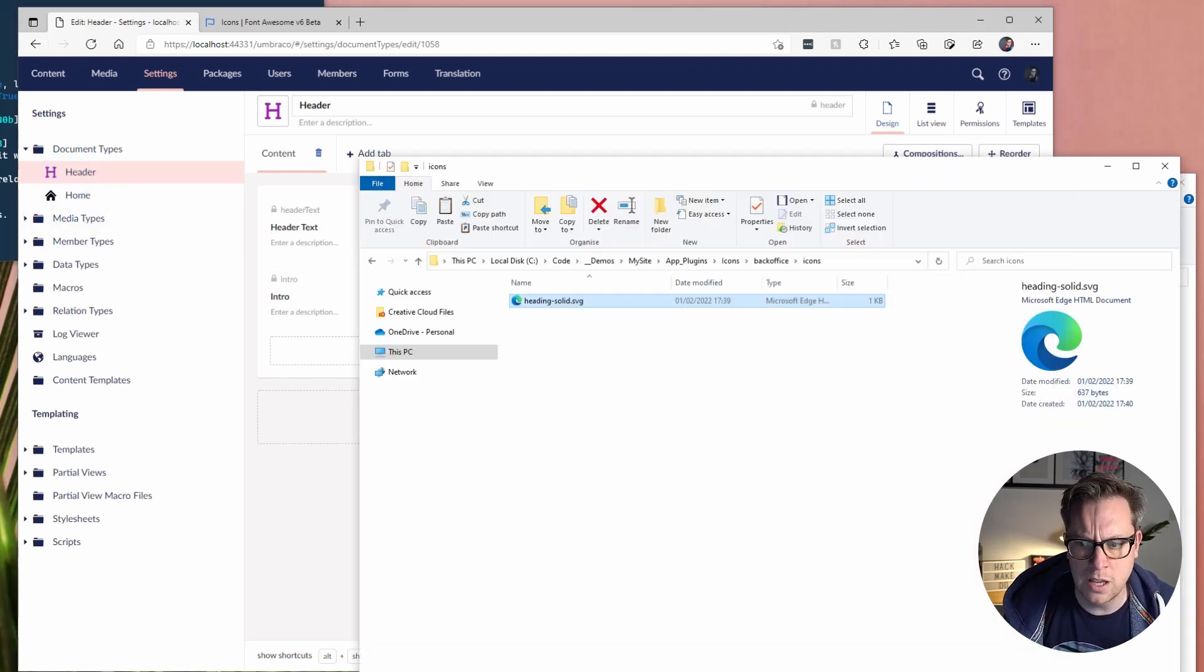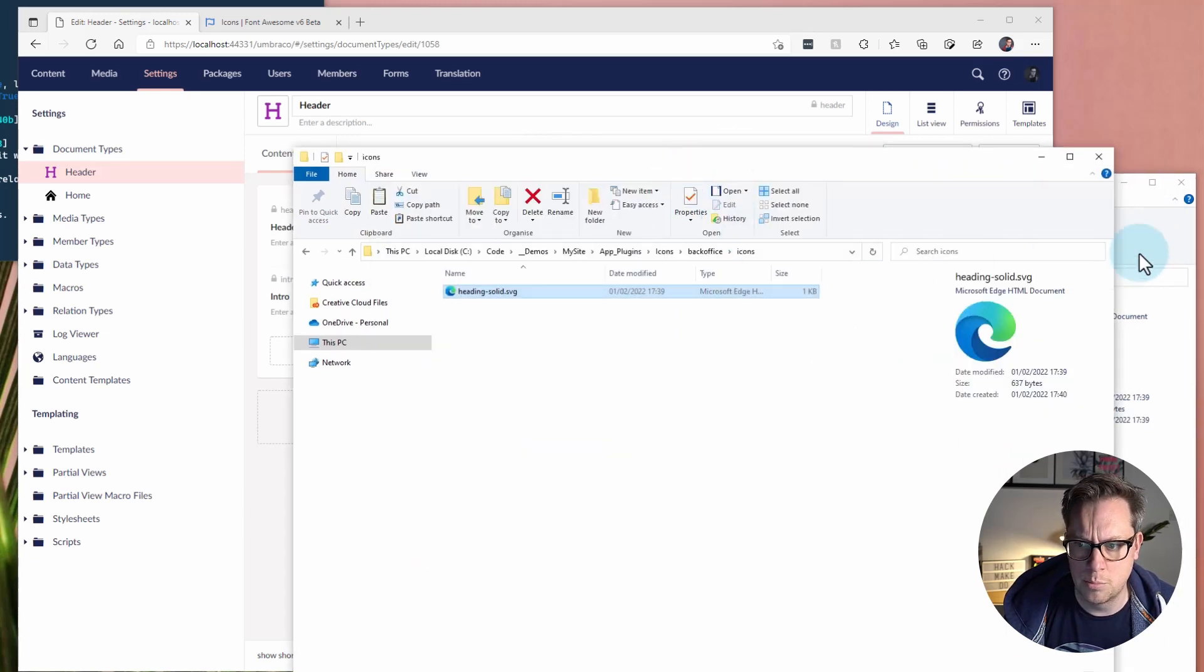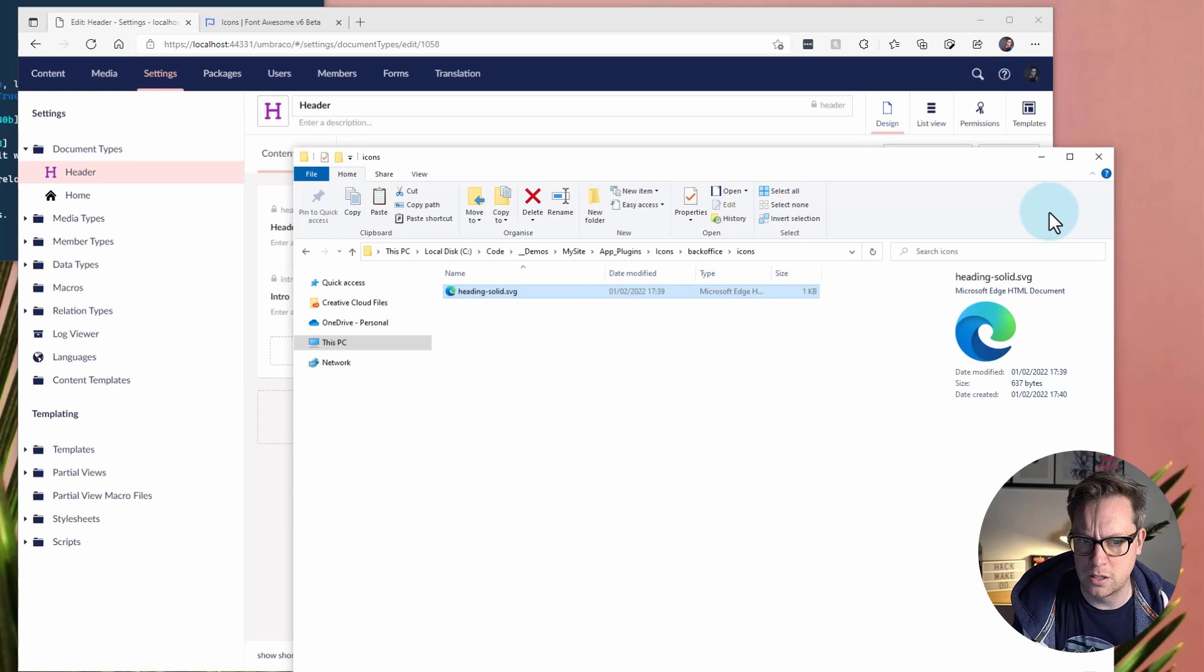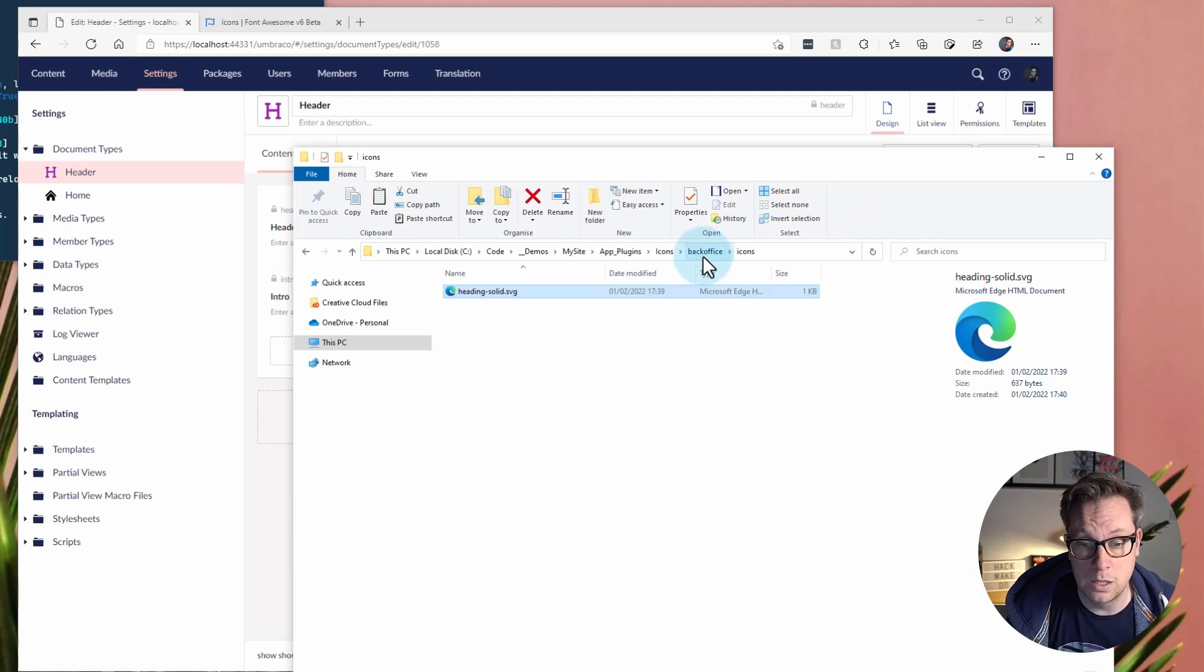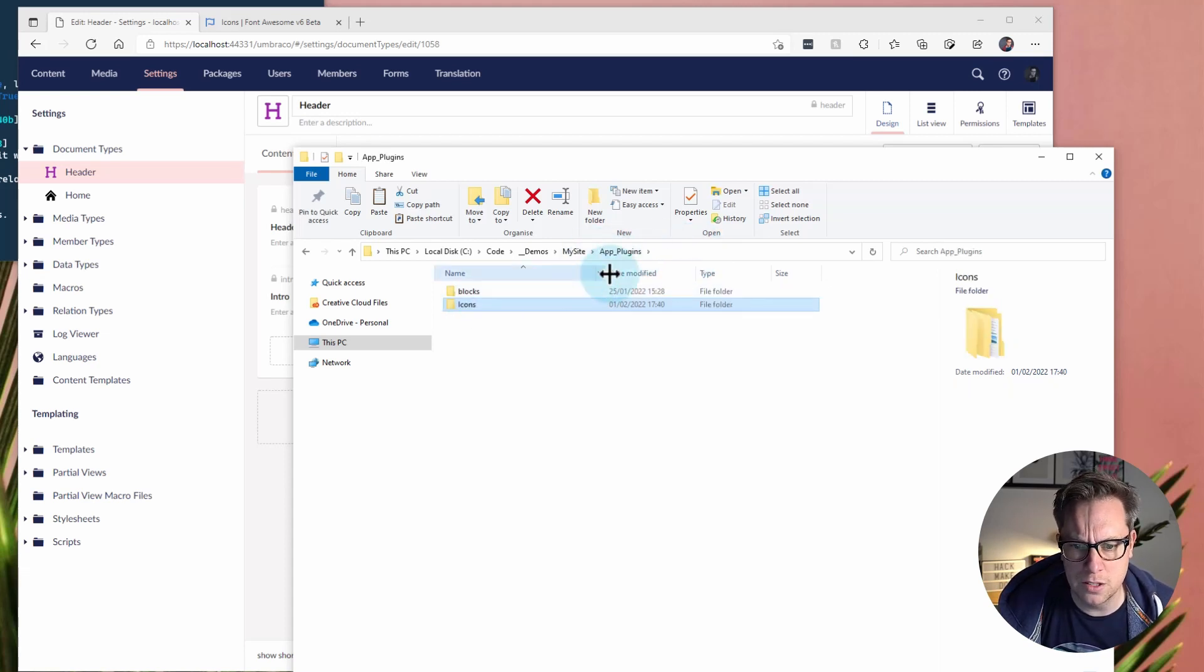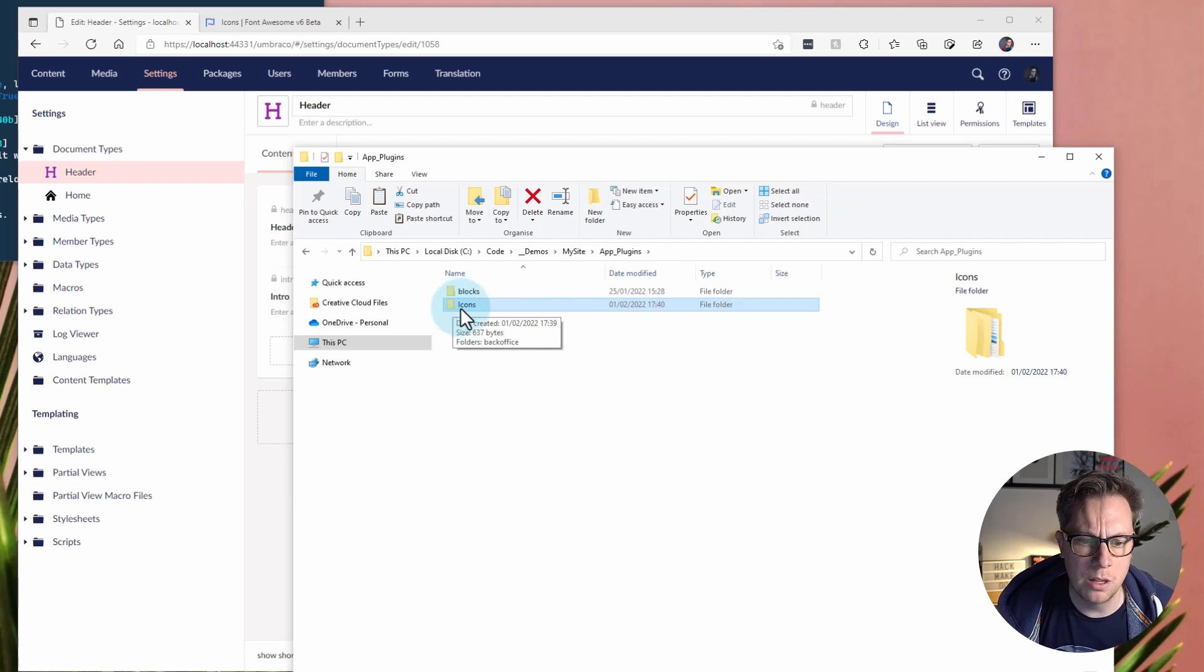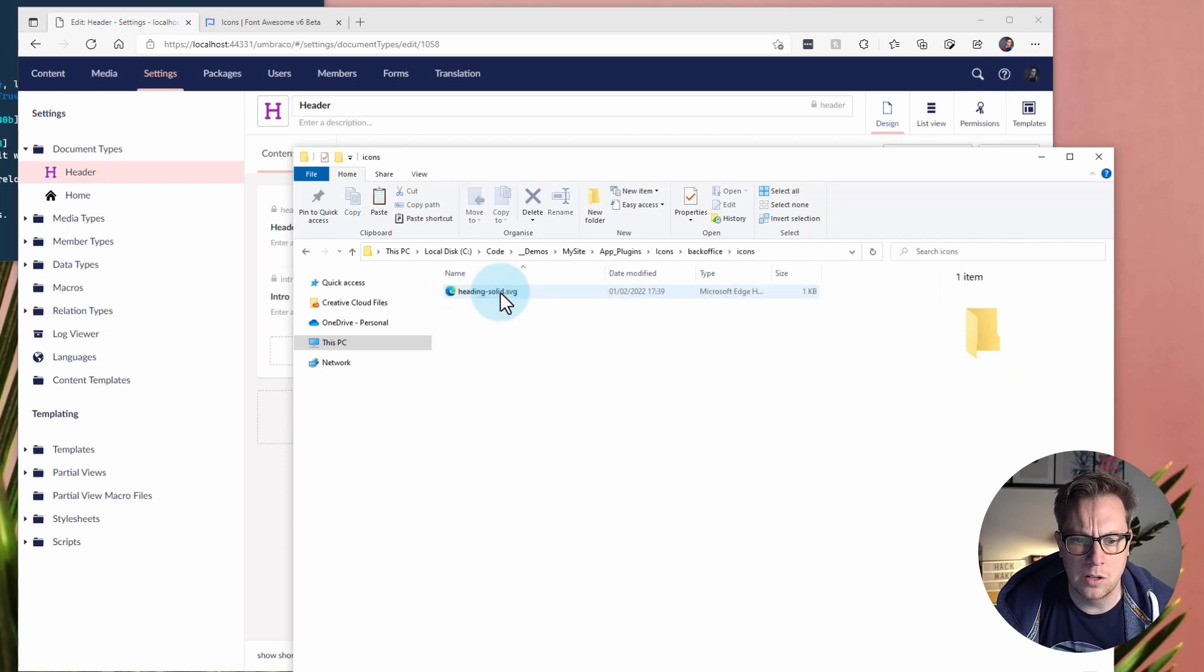Just as a recap. Go and download an SVG that you want to use. Either maybe it's a brand or something that is relevant to the document type or the element type or member or media type that you're creating. Maybe it's not one that you have in the backoffice that we ship out the box. And the thing to do is create folder in app plugins. Call it whatever you wish. But in my case, I made it called icons because kind of makes sense.